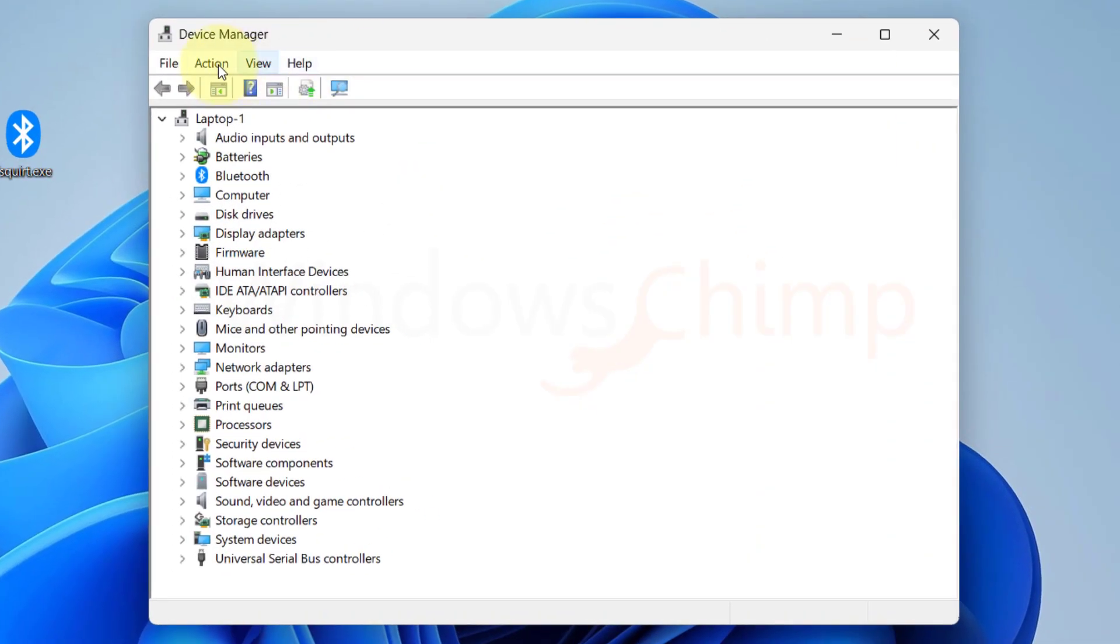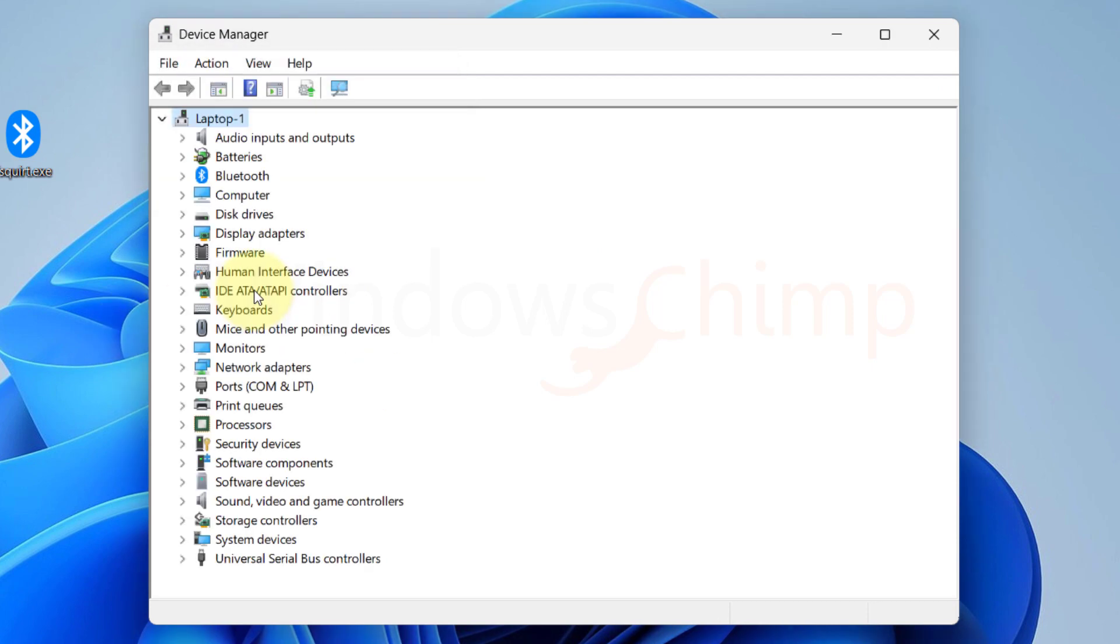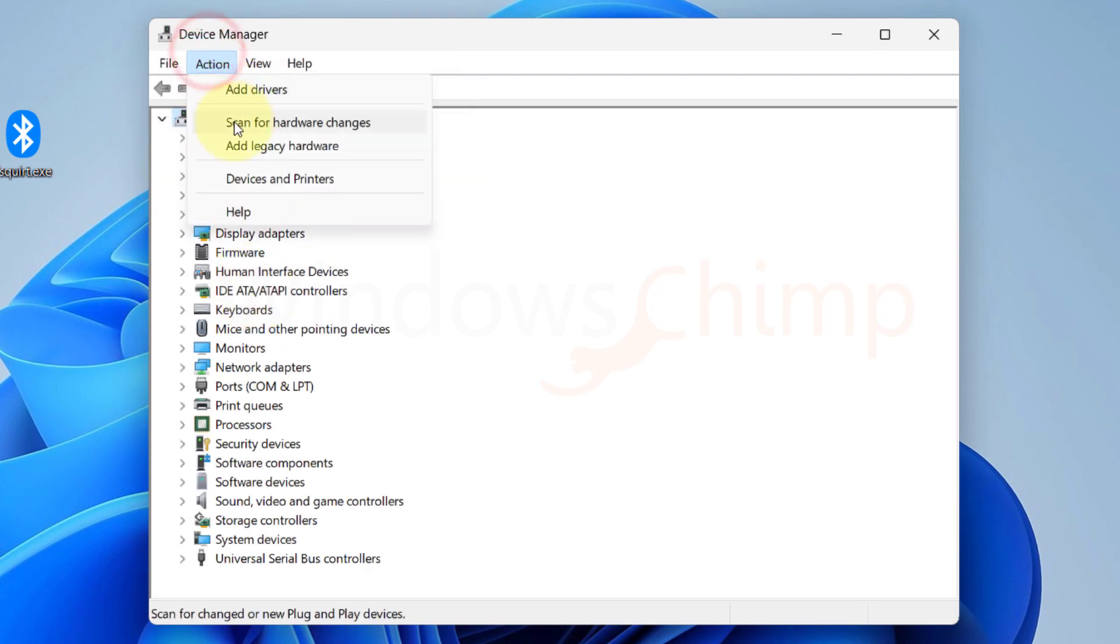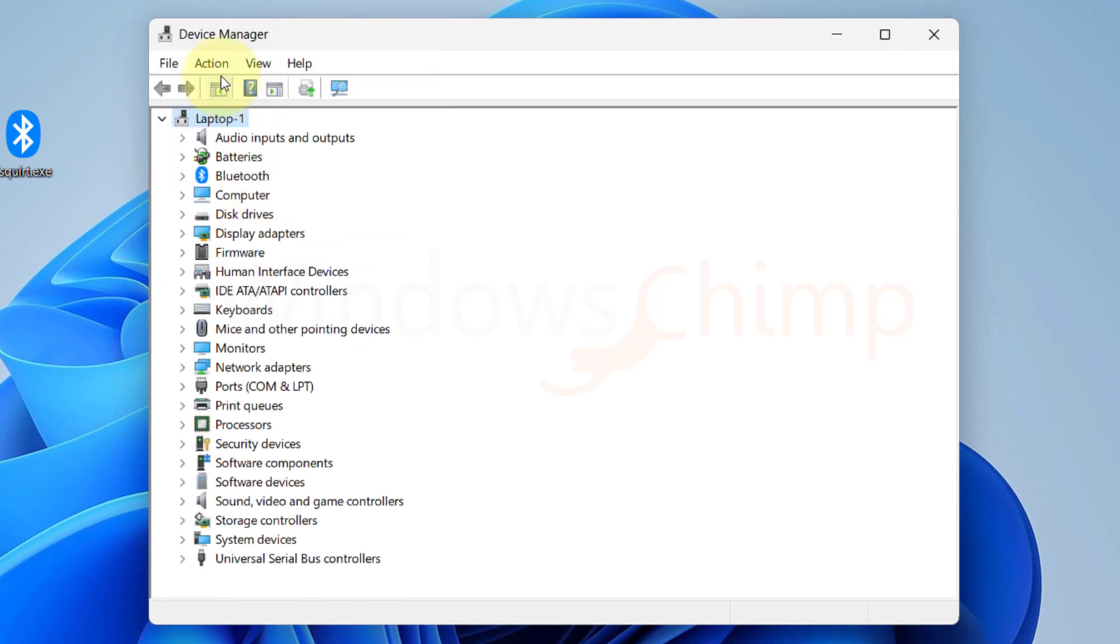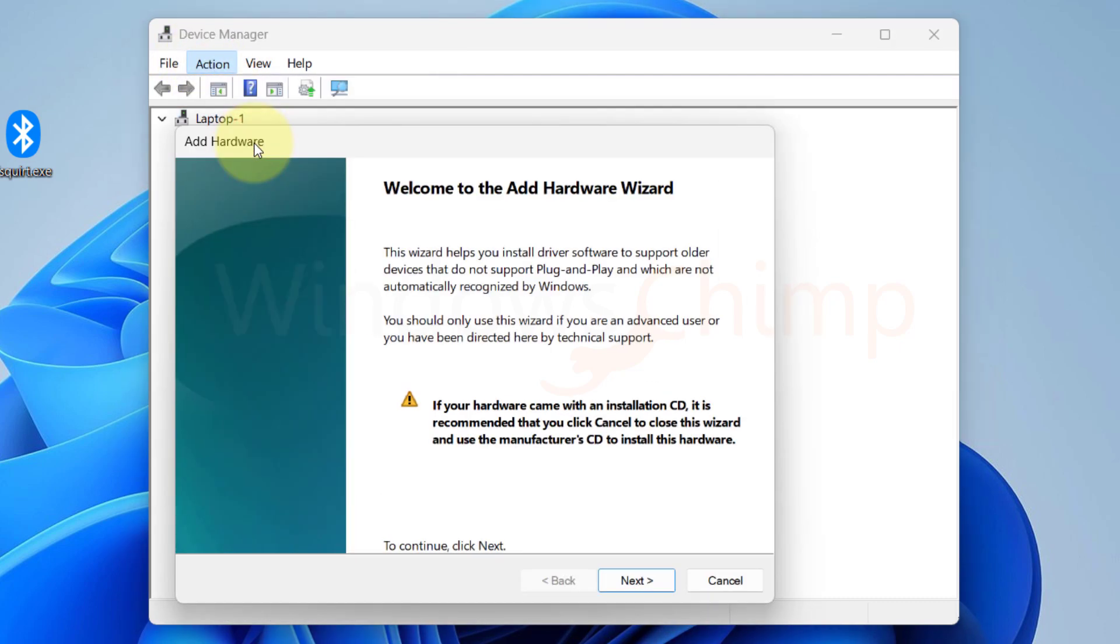Click on the action menu and select scan for hardware changes. Do it for a few times. If the Bluetooth is still not visible, click on the action menu. Select add legacy hardware and click on next.